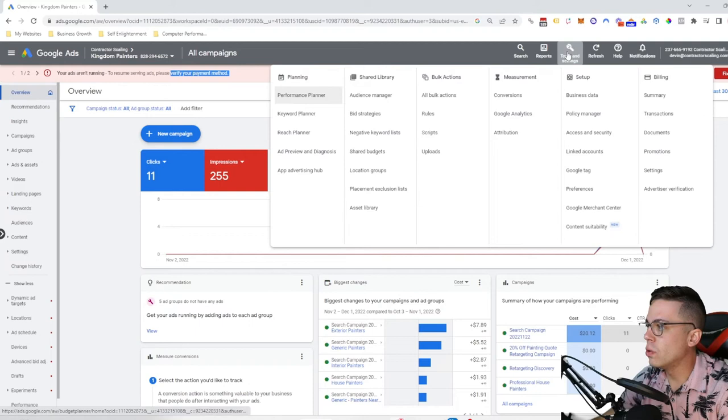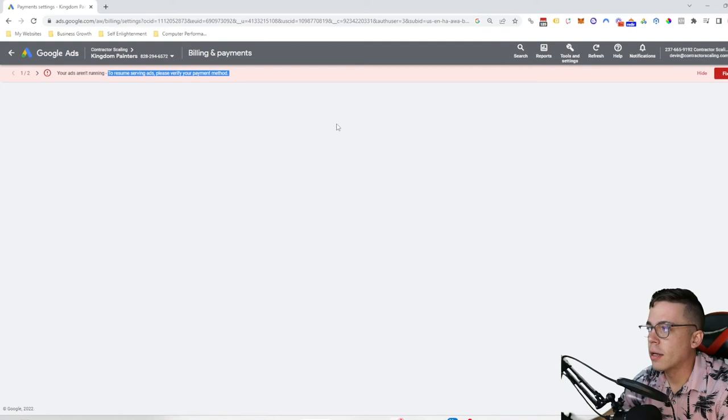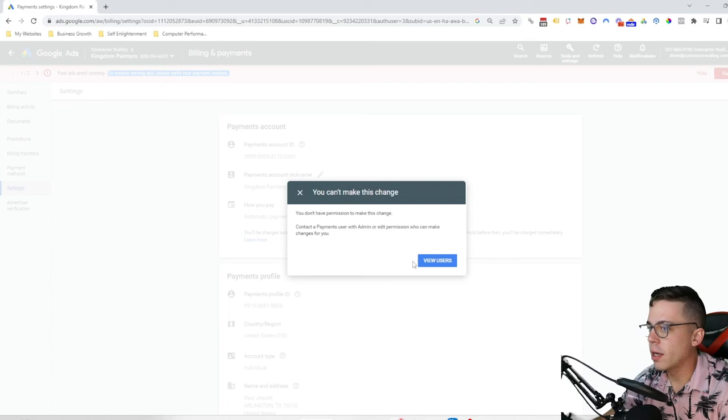Now, in the case it does not have a fix it button, you can also go to tools and settings here and then go to your billing settings. But the easiest way to do that—you don't have to worry about that—the easiest way to do that is go over here and just click fix it.